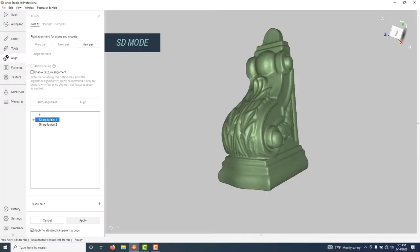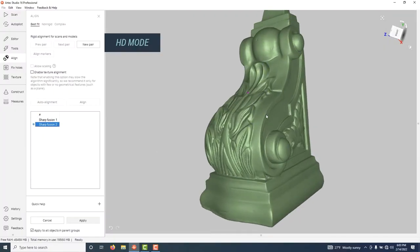And now let's compare the results. This is our standard scan and this is the HD scan.